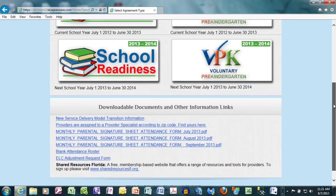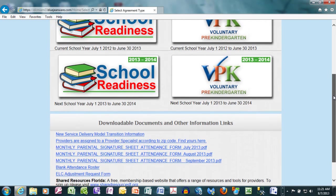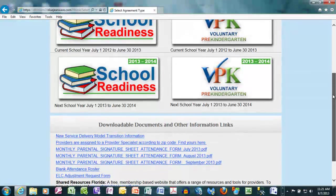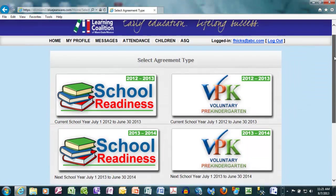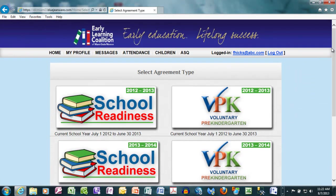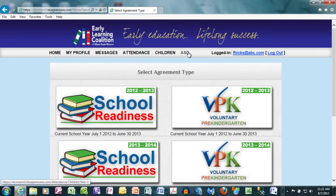There's also information about our model transition for the new service delivery system. At the top of your screen, you'll notice Home, your Profile, Messages, Attendance, Children, and ASQs.